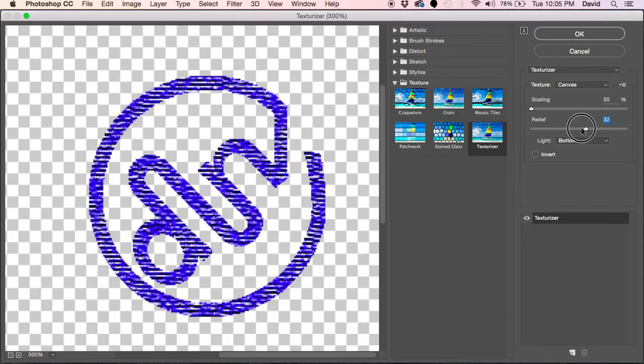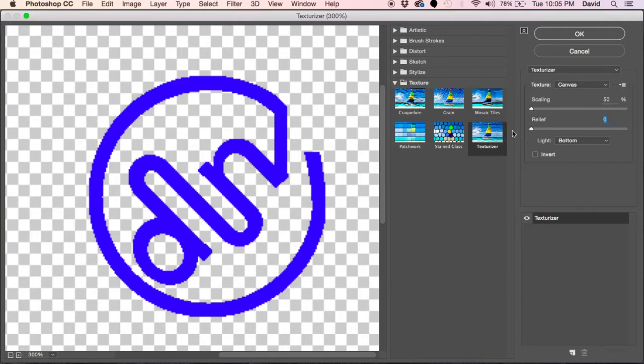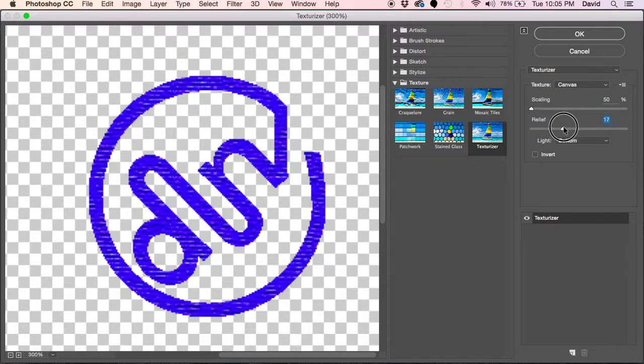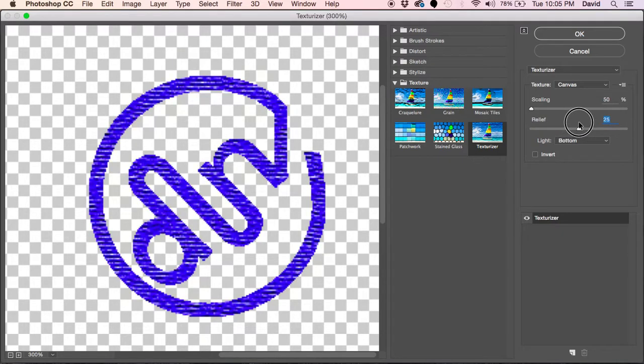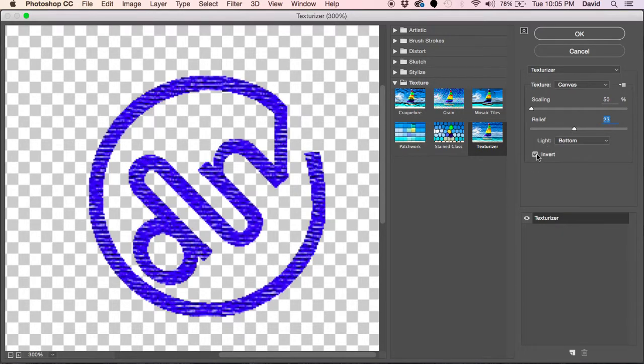Then you have your relief options. Obviously the more relief you put in, the more depth it looks and takes on character. The less relief obviously does not do anything at all. You just want to find something that just gives it enough of a look to say, hey, that looks like it's embroidered.